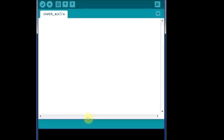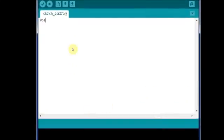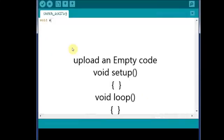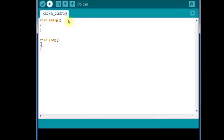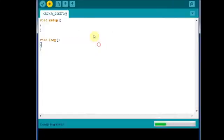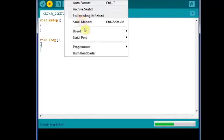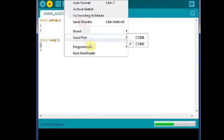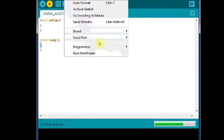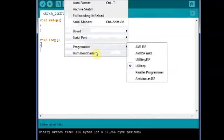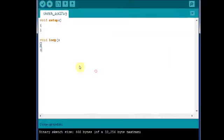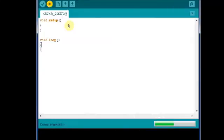Now open the Arduino IDE and then upload an empty code. That is void setup and void loop, both are empty with nothing inside the braces. Select the serial port COM 2, board as Arduino UNO, and then upload the code. While uploading there should be no connections at RX/TX pins of Arduino.